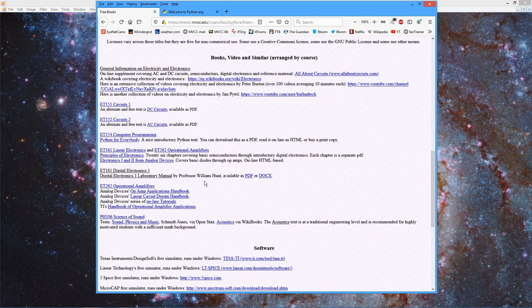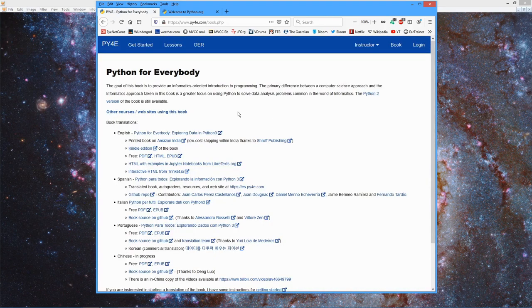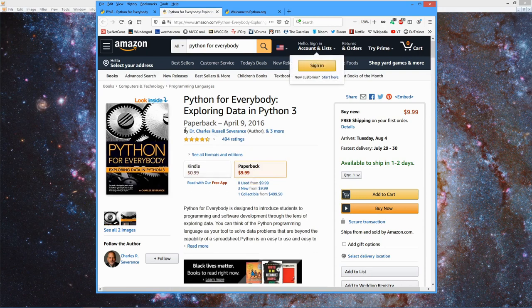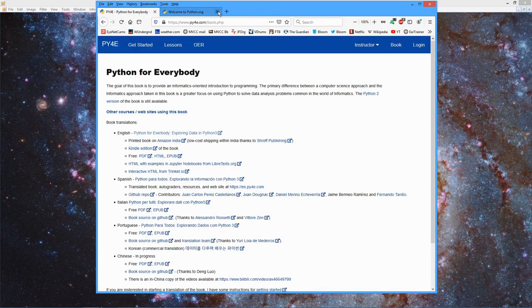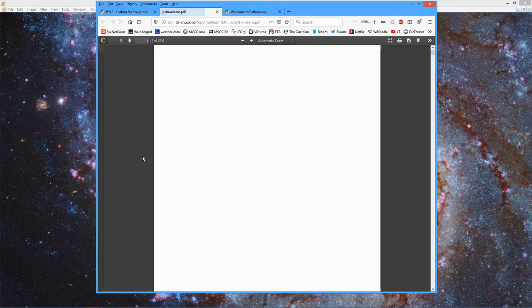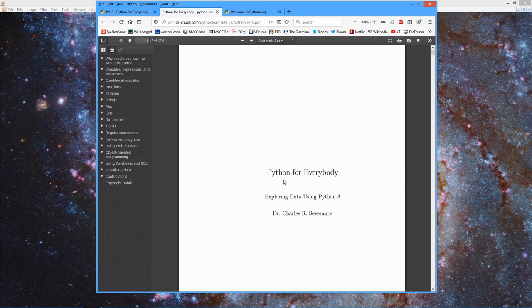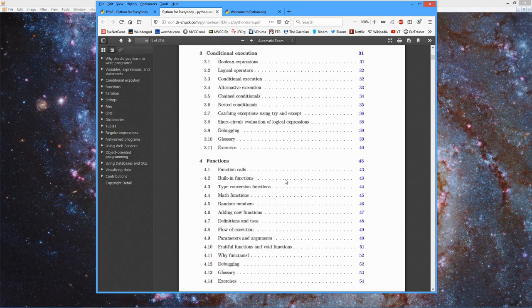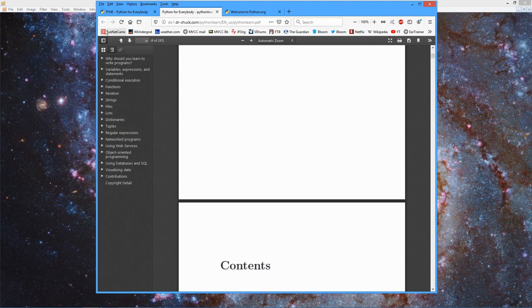If we scroll down a little bit further, you can find the book Python for Everybody, written by Dr. Charles Severance. It's available in many different forms and different languages. Here's Python for Everybody: Exploring Data in Python 3. This takes you off to Amazon for a paperback under $10, but we also have free PDF, HTML, and EPUB formats. So here's the PDF — we're going to be looking at a chunk of this, but not all of it. Pretty nice little book.